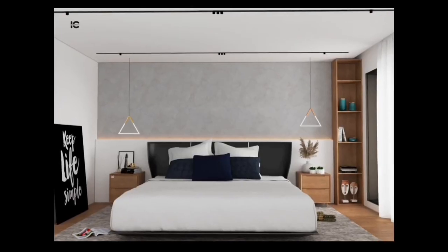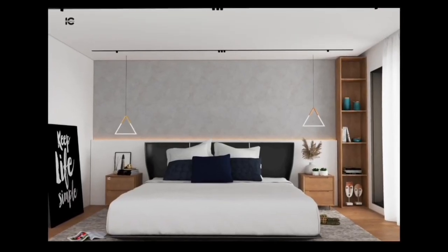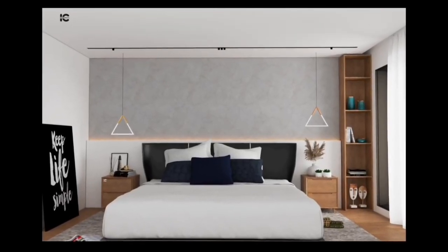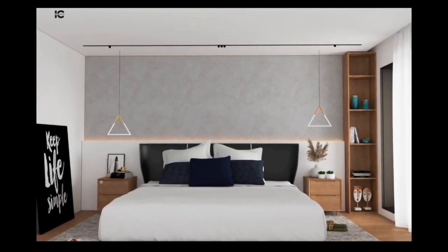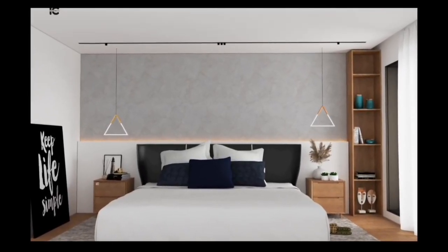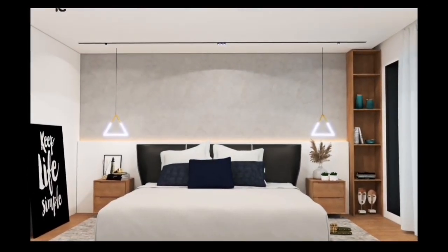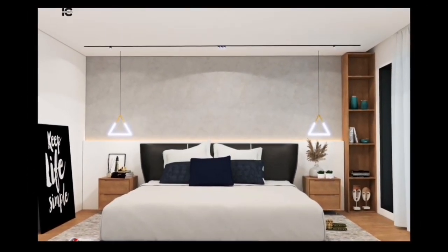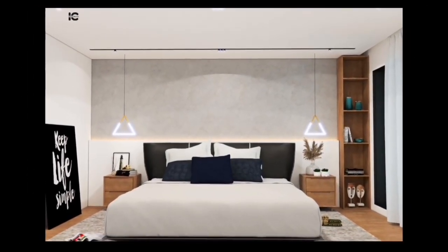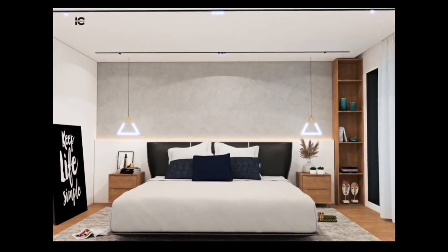As you can see right here, this is a daytime scene and I'm trying to change this to a nighttime render. The first thing we need to do is set this up as a nighttime scenario.